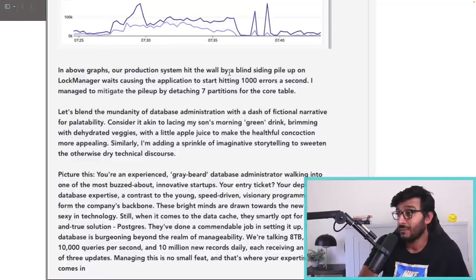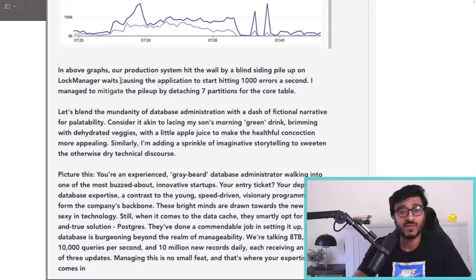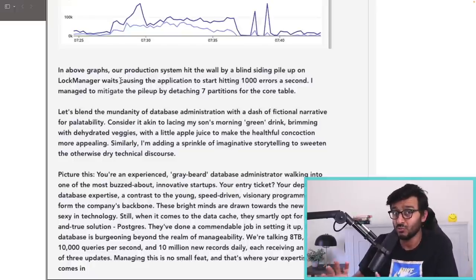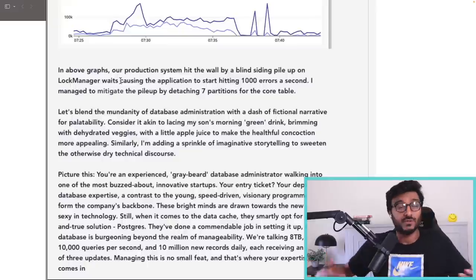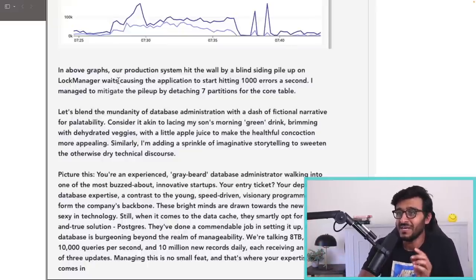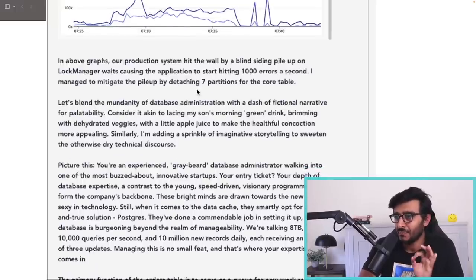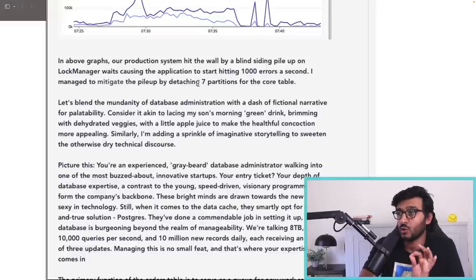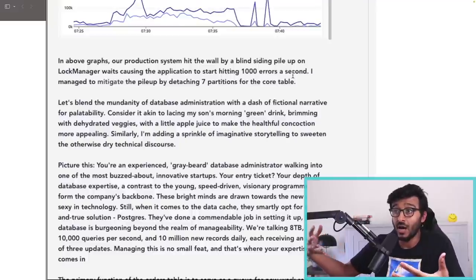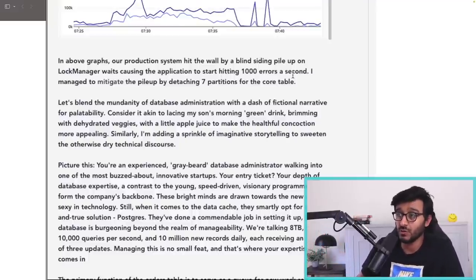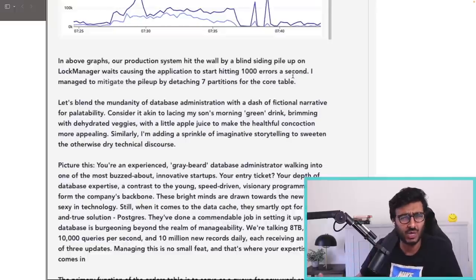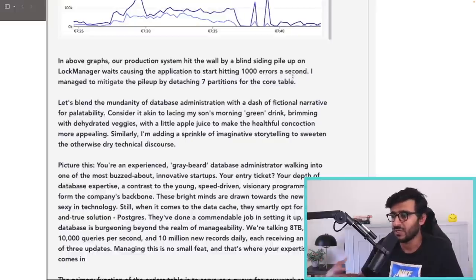The summary reads: 'Our production system hit the wall by a blindsiding pileup on lock manager wait.' He didn't explain what a lock manager is, and neither did he know what it was when he encountered it — neither did I, honestly. The application started hitting a thousand errors a second — that's nuts. He managed to mitigate the pileup by detaching seven partitions from the core table. So partitioning was already there, and he solved it by detaching partitions. He goes into painstakingly good details — I absolutely love the way he digs into this.